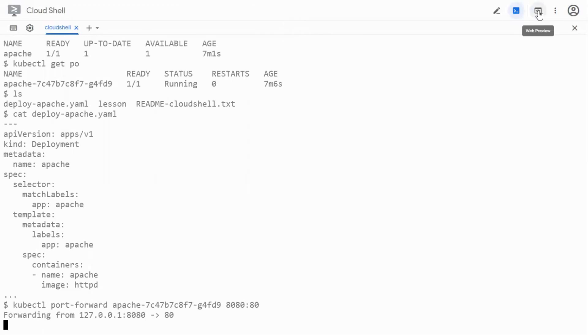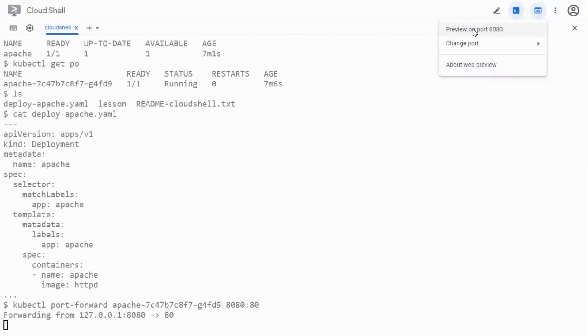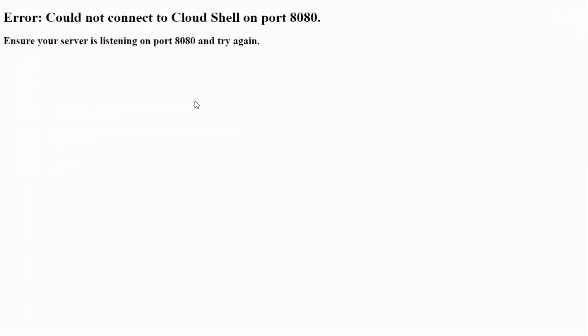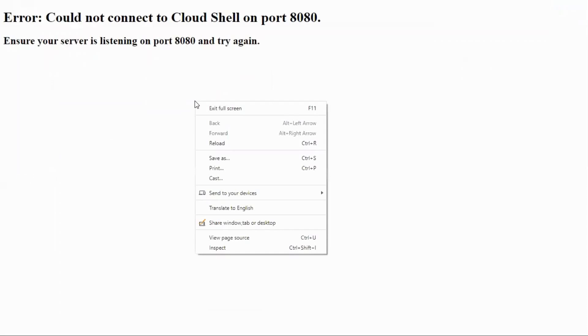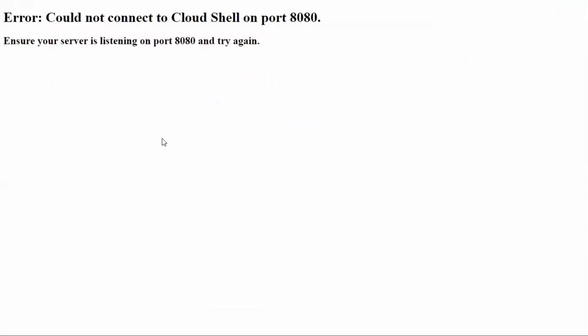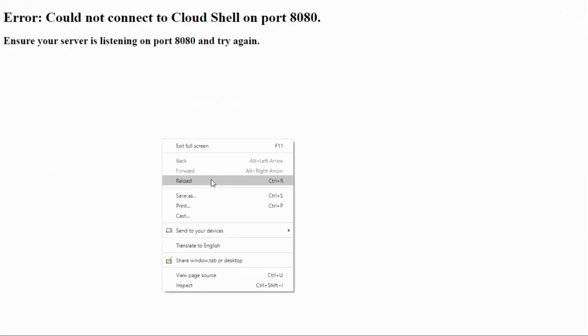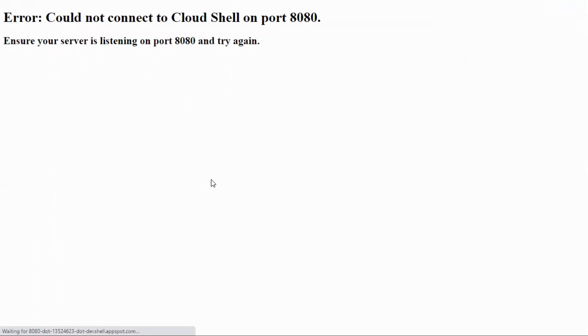If we go ahead and click on the web preview option of Google Cloud here, if I click the preview and then if I say preview on port 8080, I should be seeing the home page here.